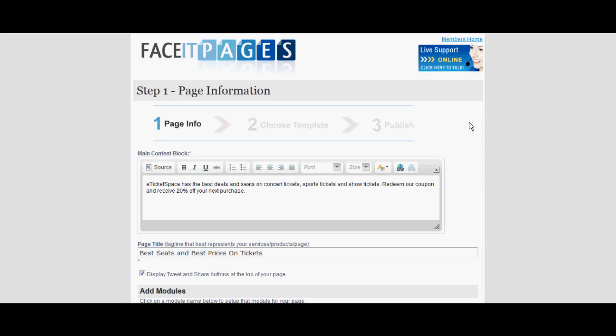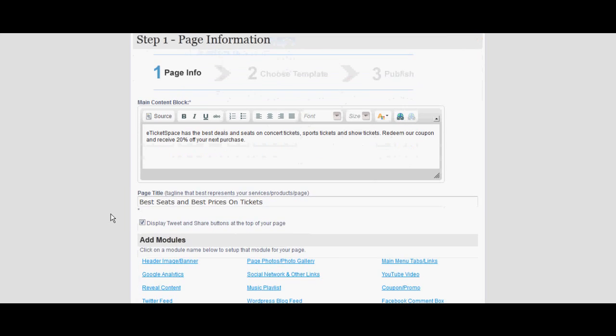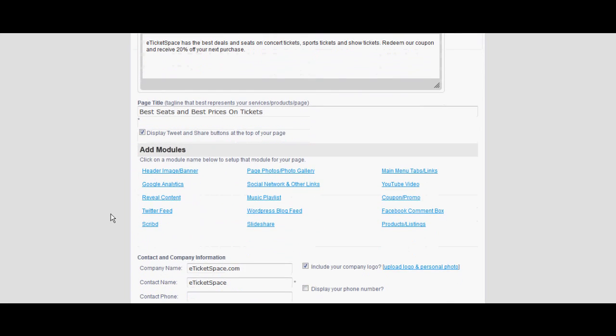You can start setting up your promo from the page 1 information screen after selecting 'Create a new face of page.' Fill out the content box and add a title to your page. You can also modify the text.